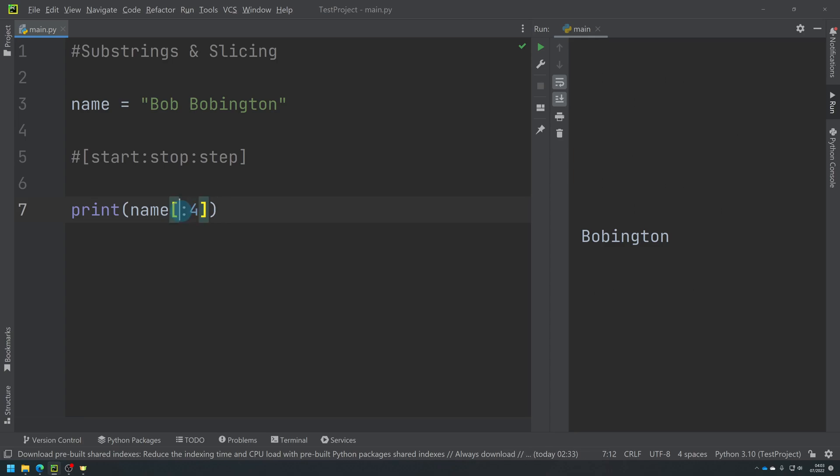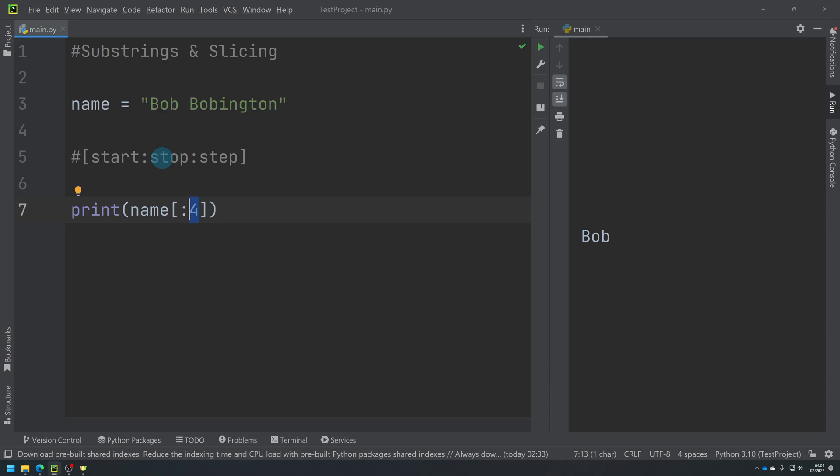You can obviously do this in reverse, so if I did four on the right and nothing on the left, this would go up until the four and then at that point it would stop. So it's not outputting four, that's the point at which it stops because that's in the stop position. So if I do that, it's going to print everything, which is completely pointless.